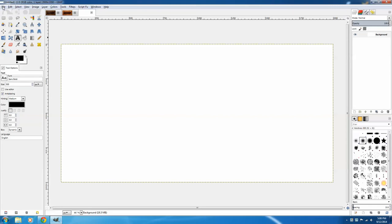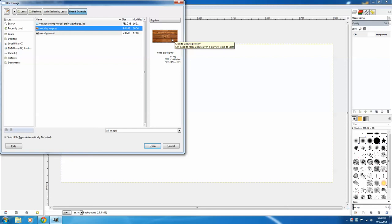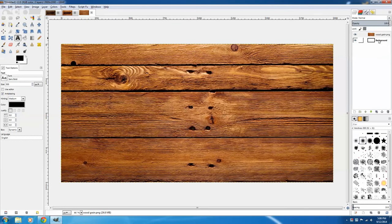I'm going to click File, Open as Layers, and I've pre-selected an image of woodgrain that I just pulled from Google. You're not really going to need this background layer here, so go ahead and click on that background layer, and click the trash can here to get rid of it.